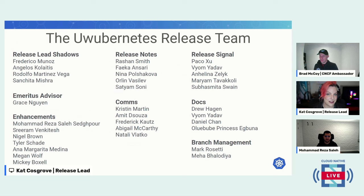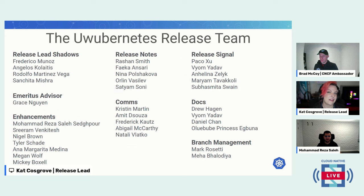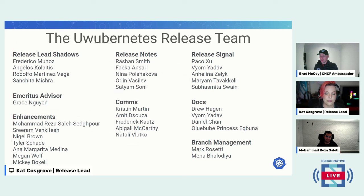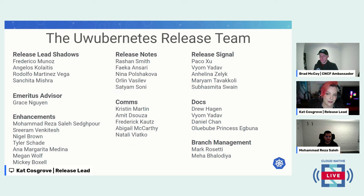If you're at all interested in getting involved in the release, the 1.31 release cycle has already begun. If you join Slack and keep an eye on the SIG Release channel, you'll know when the shadow application opens for 1.32. Eventually you might lead a release or lead the enhancements team and end up doing one of these webinars. It's a lot of work, but it is fun.